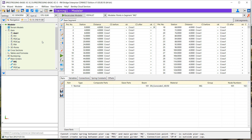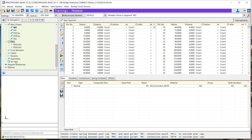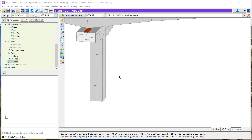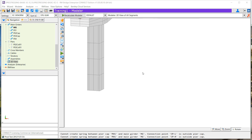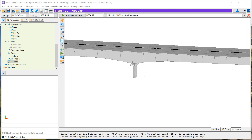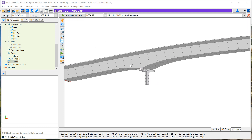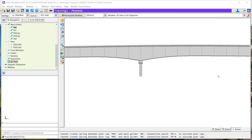Finally, all these elements will be created in our 3D model, and we can review these different elements that have been created inside our 3D model.